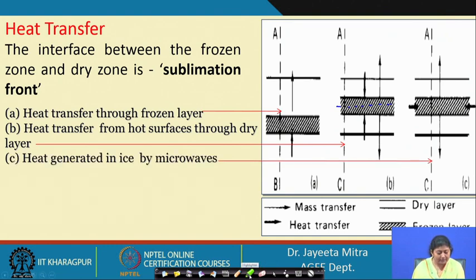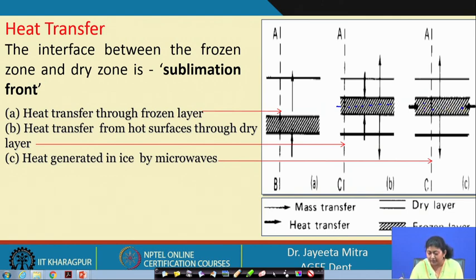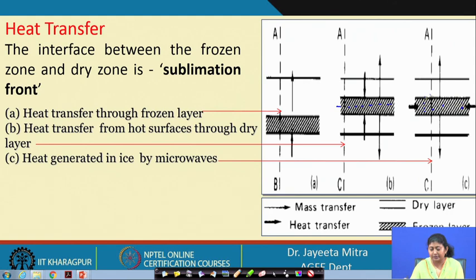In the third case, heat is generated in ice by microwave. Microwave causes volumetric or internal heat generation because of the dielectric property of the moisture in the material. Internally, heat generation will occur and mass transfer will be in both directions. The dielectric property of the material governs how much heat is evolved in the internal section, which in turn governs the rate of heat transfer for sublimation.